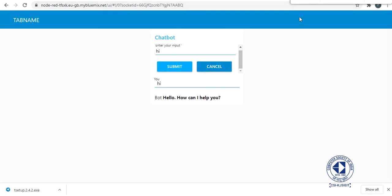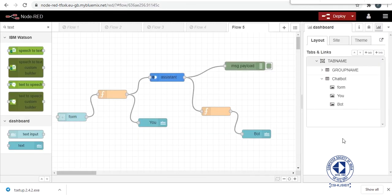So this is about Node-RED. You can also change the layout. I'll show you how to change the layout. So you can change the layout from here.